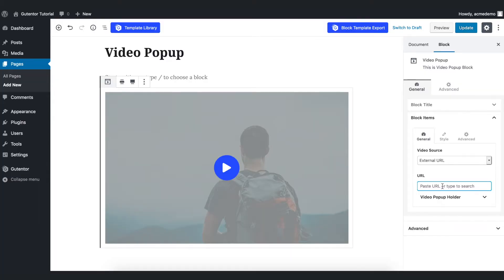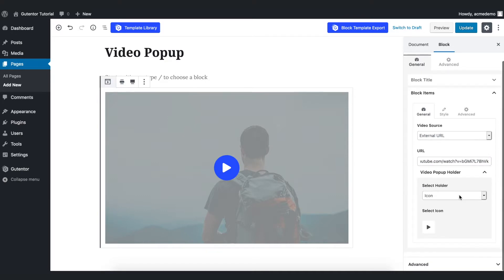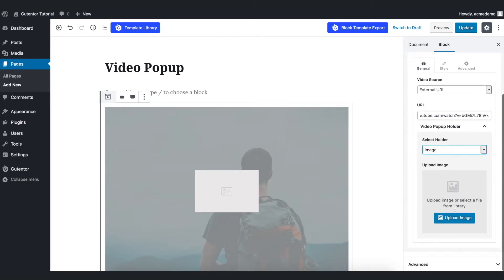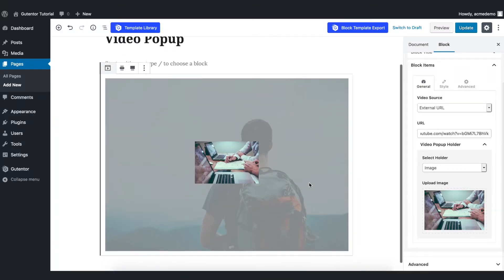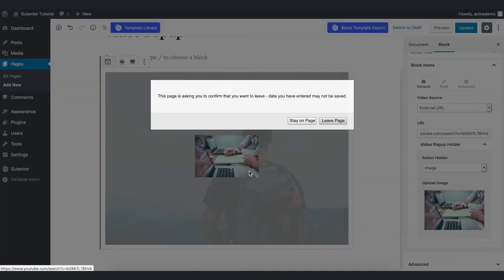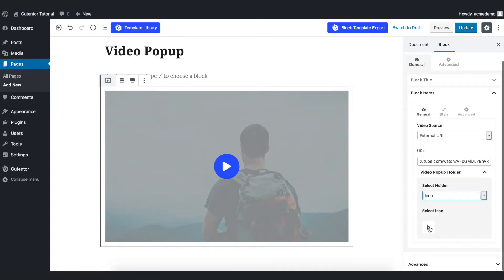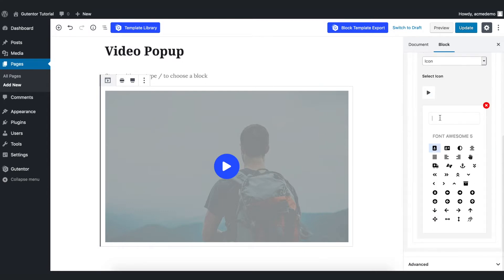For example, I'll put the link of the video like this. Here you have a video pop-up holder — you can put either an icon or an image, whatever you like. I want to show you how you can do that. Select, and this is how your image will look, but for now I want to put the icon, and you can set different icons like a video icon or whatever you like.